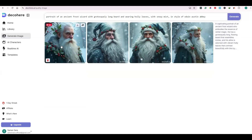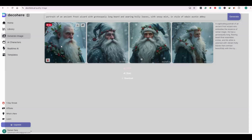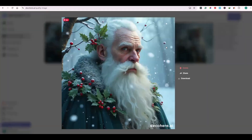If you want to use your own prompt, you can write it in the text box. You can describe your image so that you can create an image as per your requirements.